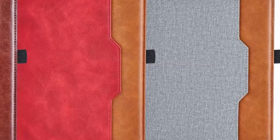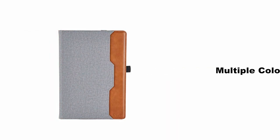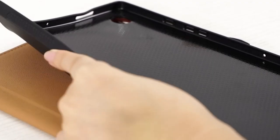For added convenience, the case features a built-in S Pen holder, securely storing and protecting your stylus. The outer side also includes a stylus loop, allowing you to easily access and use your S Pen for writing or drawing.